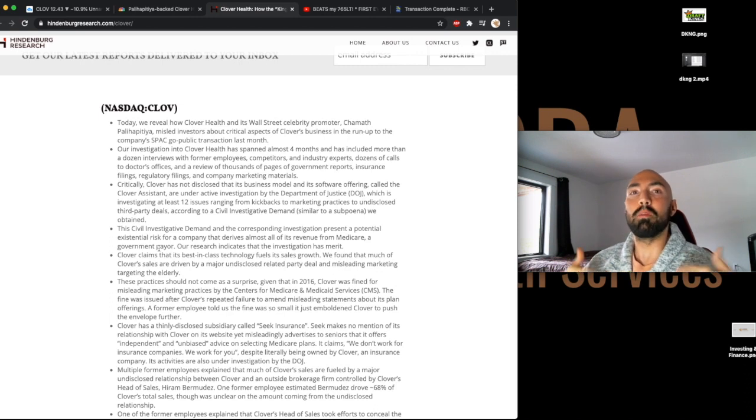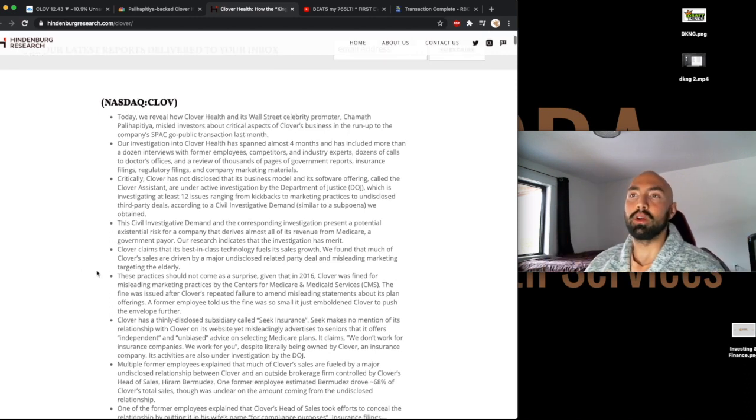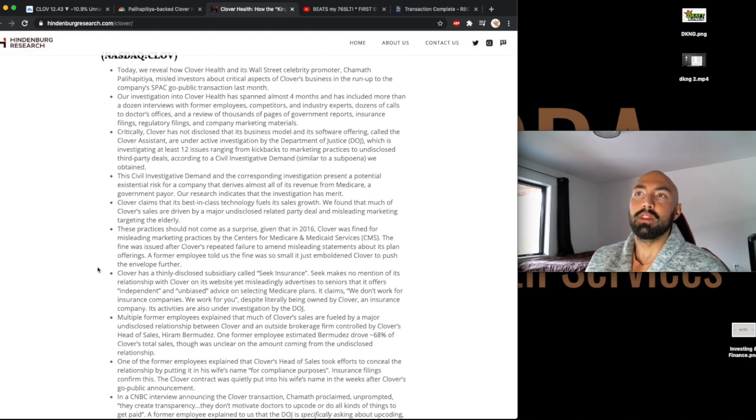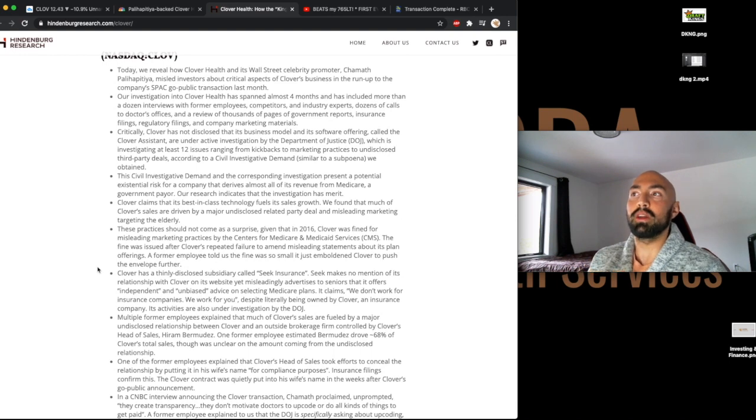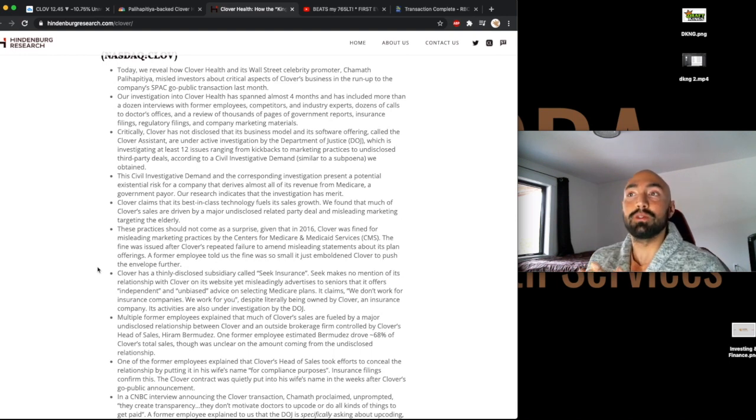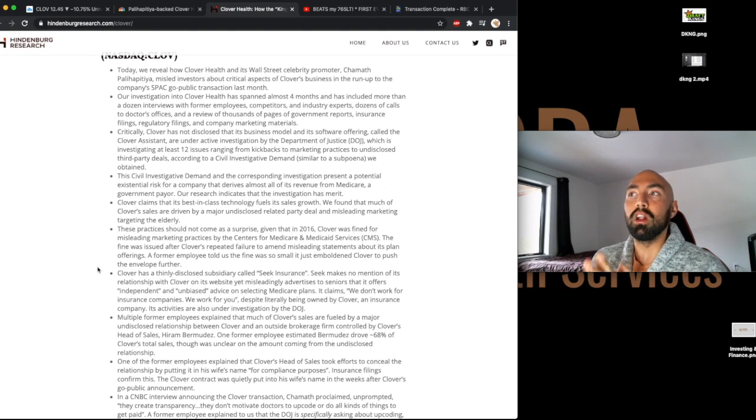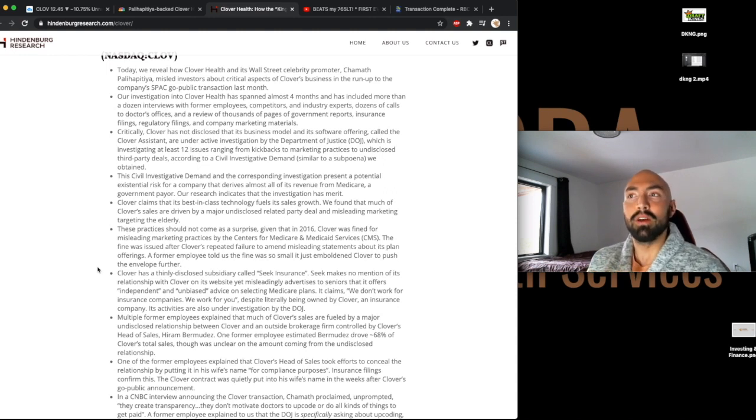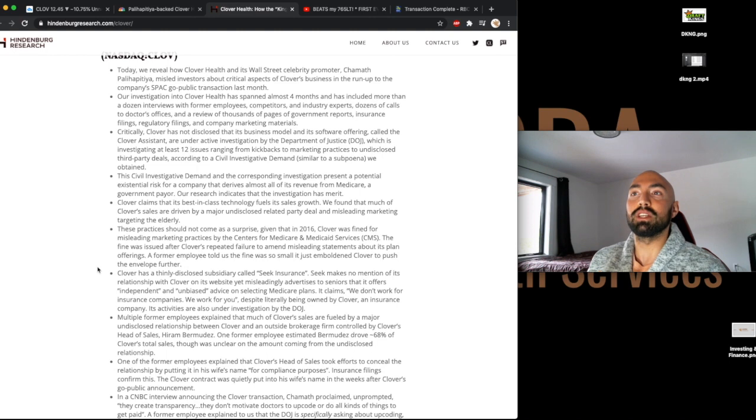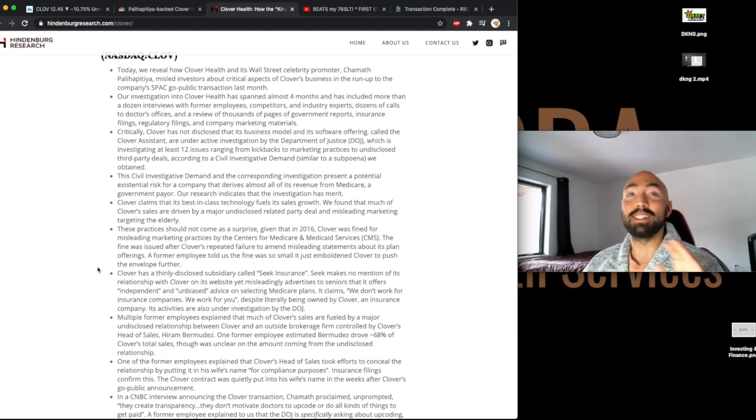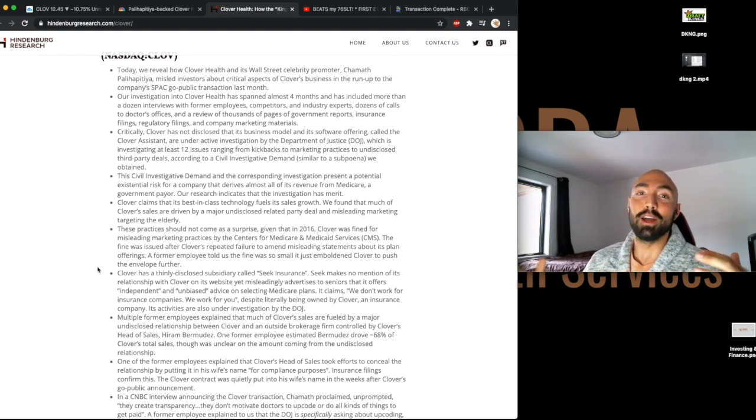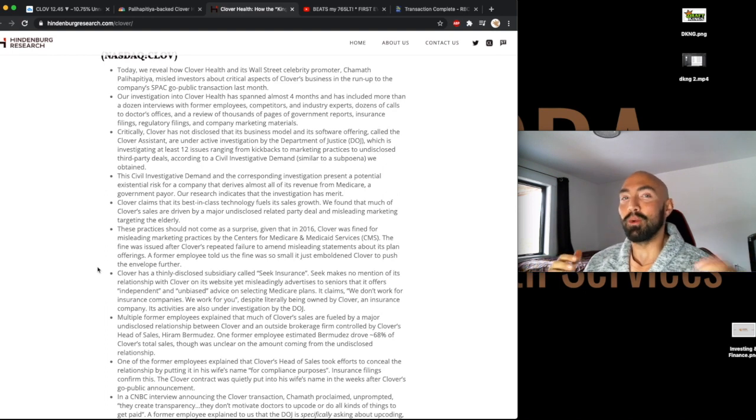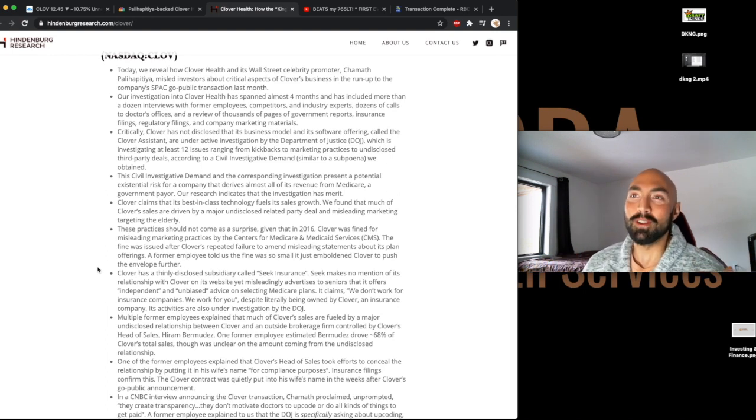But let's go a bit more into detail about what's going on here. The civil investigative demand and the corresponding investigation present a potential existential risk for a company that derives almost all of its revenue from Medicare, a government payer. Our research indicates that the investigation has merit. Now, keep in mind, take this with a grain of salt. This is a shorting company, so take this with a grain of salt for all these reasons.